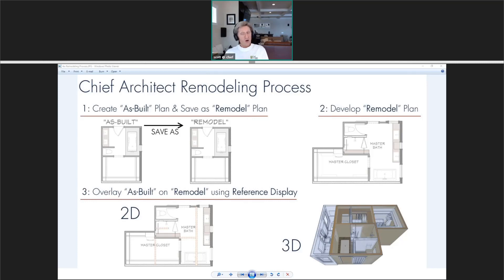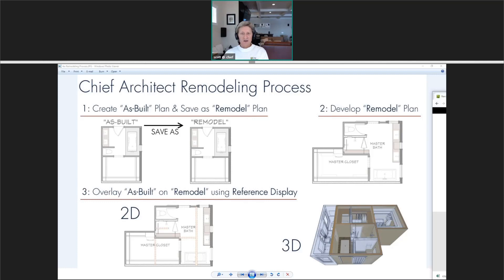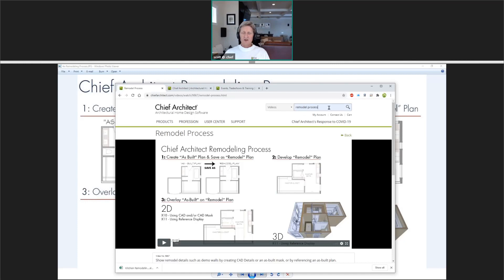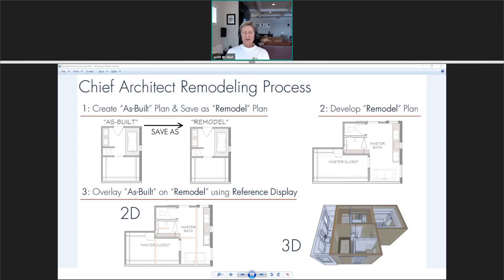As you go through step two in your remodel — pushing out walls, adding new rooms — it's very easy to overlay both in 2D, showing existing walls and those to be removed, and then use that reference display to superimpose in 3D. If you search for the remodel process on our website, you'll find a video about 15 minutes long that explains exactly how that works and how to take advantage of the reference display for your remodel plans.